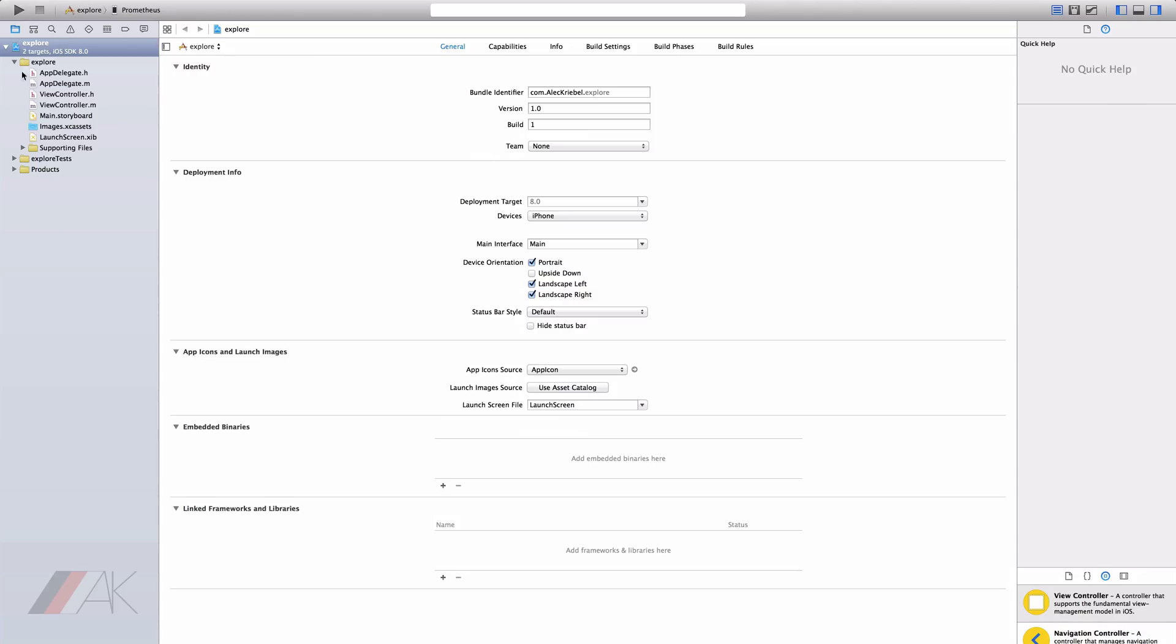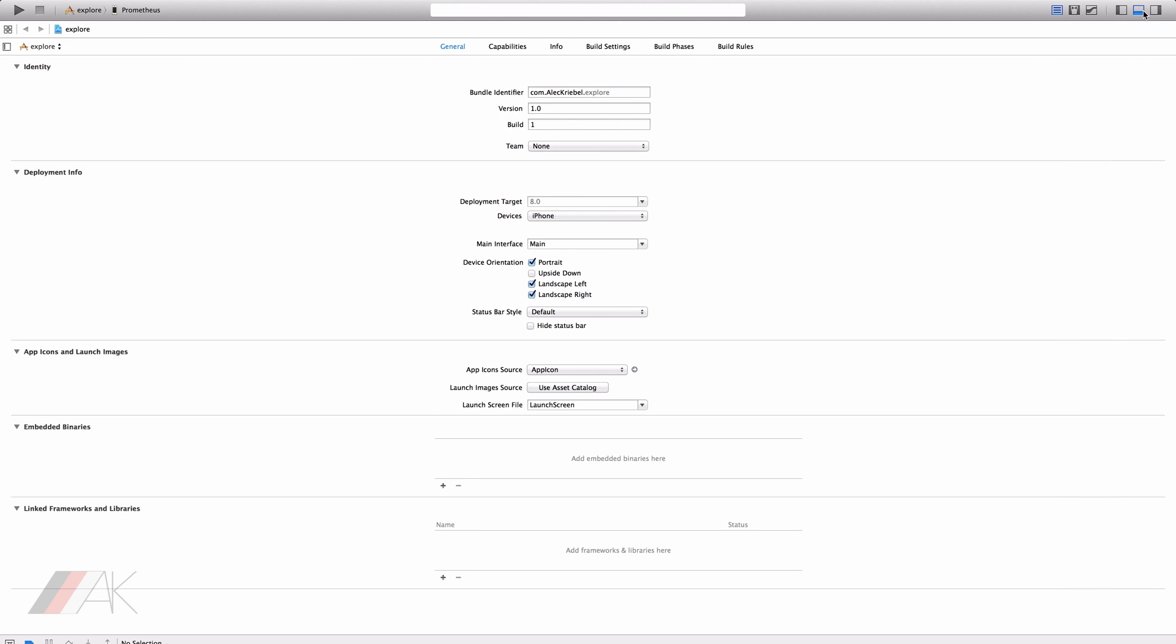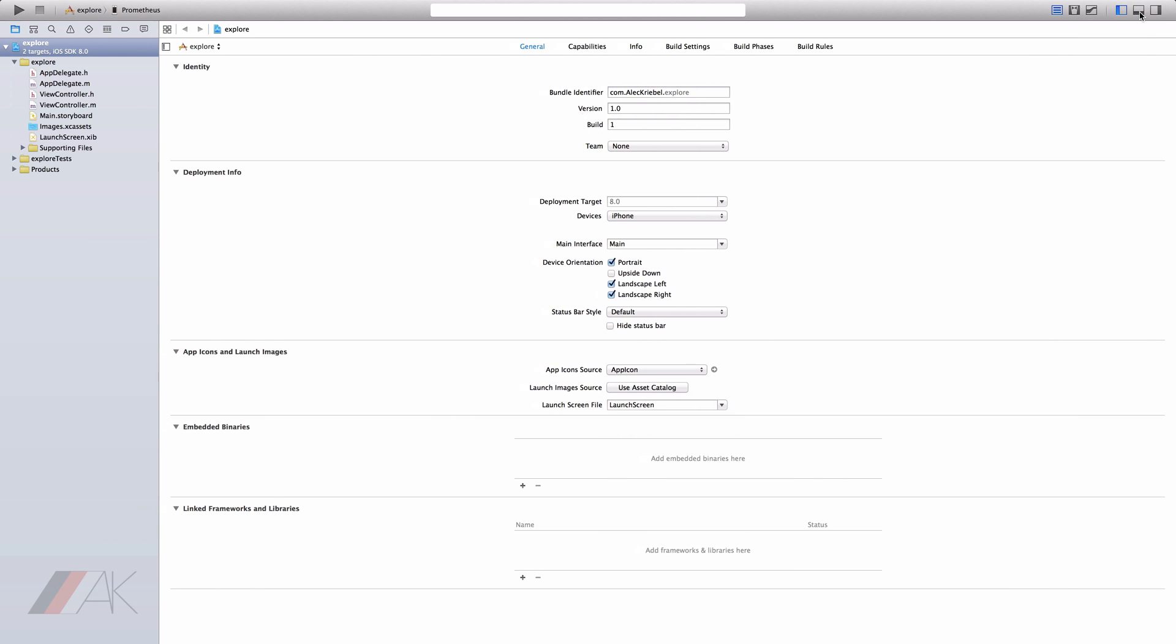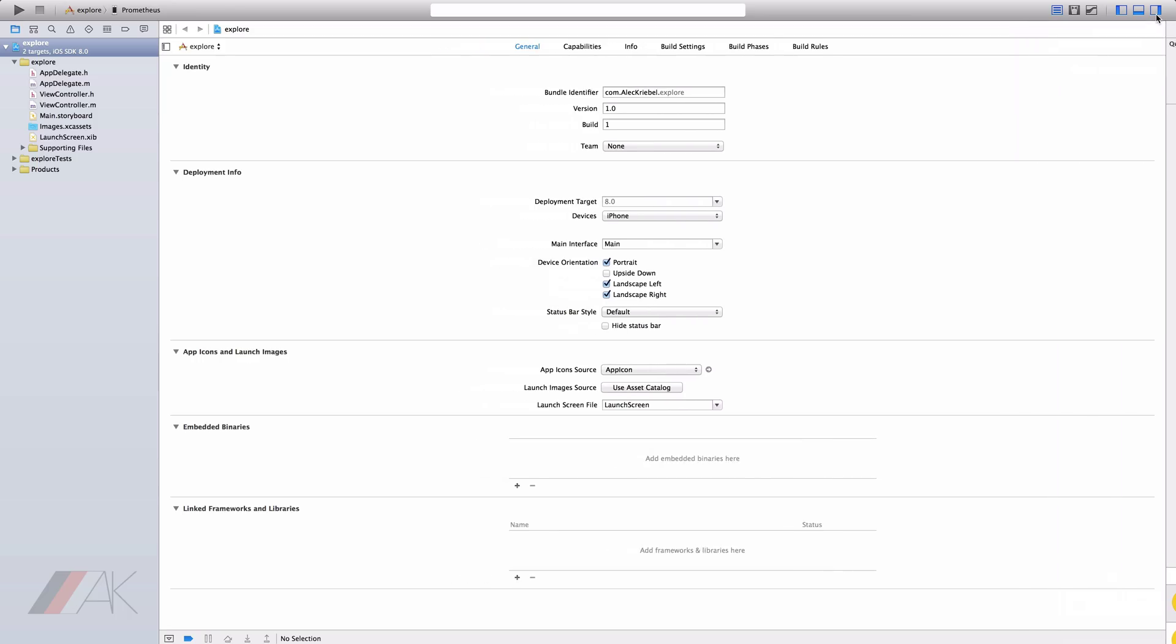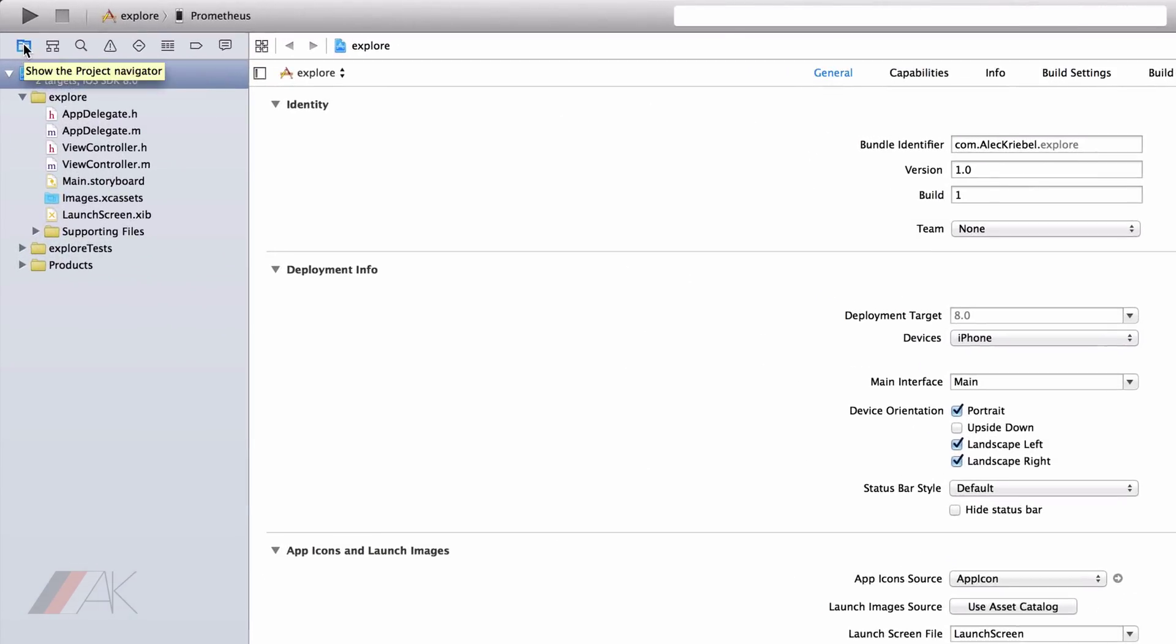You'll notice in the upper right-hand corner these tabs. Selecting them will either open or close the tab. There are three tabs in total. The first tab we'll explore is the left tab.